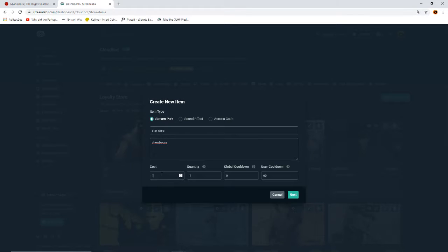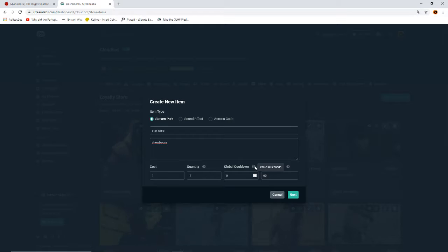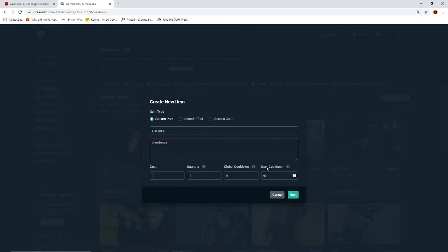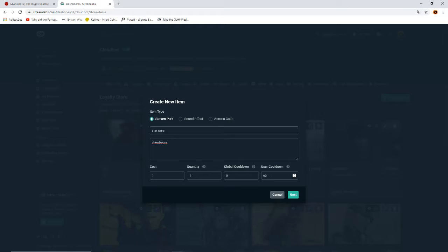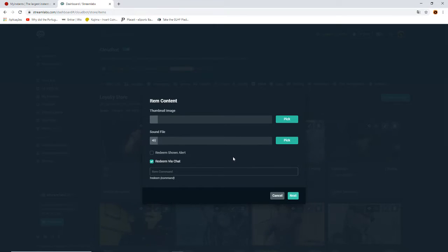Global cooldown is the cooldown needed for the sound command to be played again by another user or the same user. This one is for all users, and here it's for the person that just used the sound command. If you leave it to 60 seconds, only after a minute will they be able to use it again. Now we're going to press Next. In here, I think you need to go get the file.